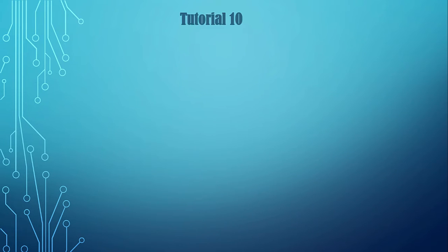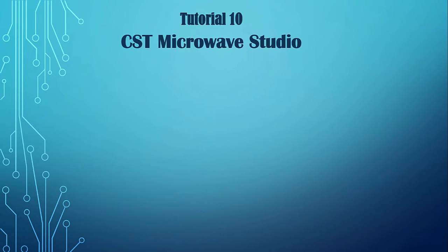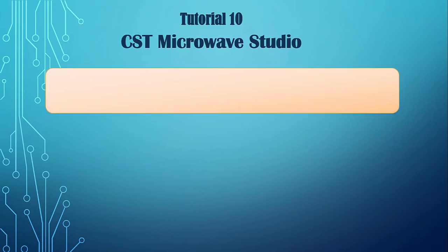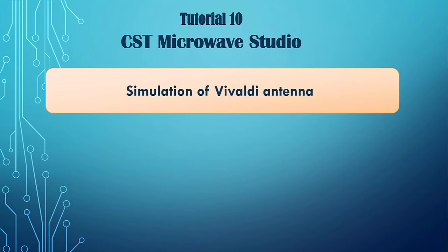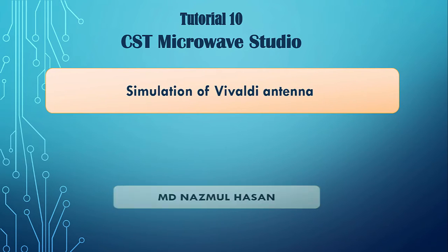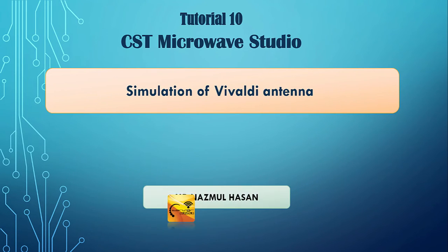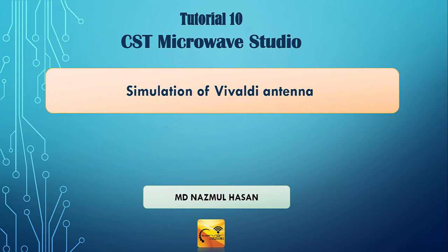Hi guys, I'm Nazmul Hassan and this is going to be the second part of Vivaldi antenna design in CST. In the last video, I showed you how to make a Vivaldi from the very scratch in CST and if you didn't watch it, you should watch that one first.